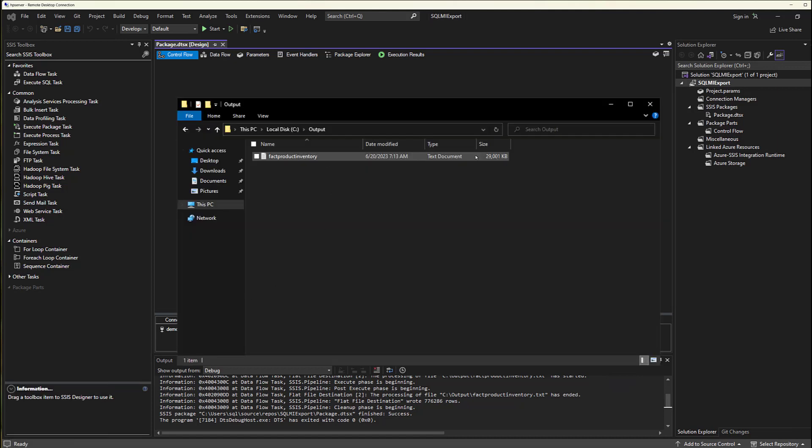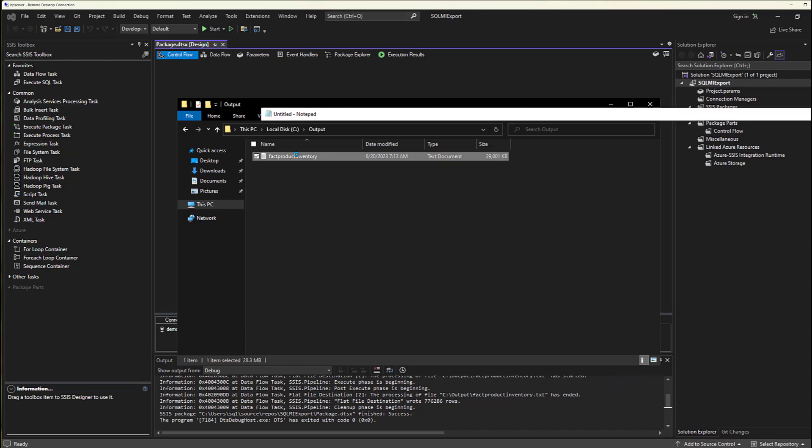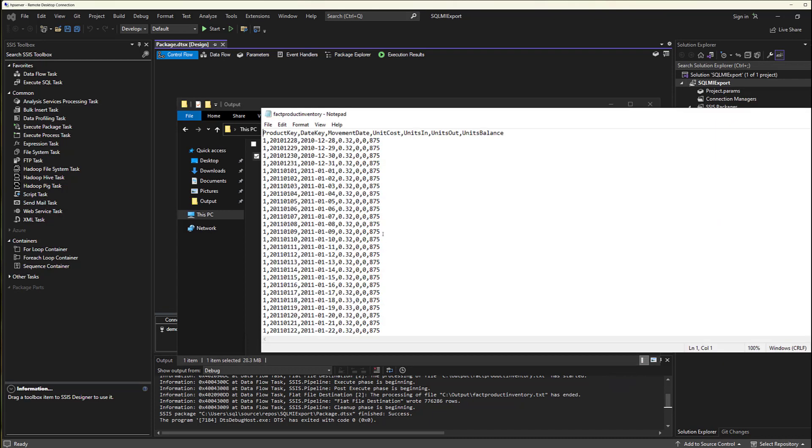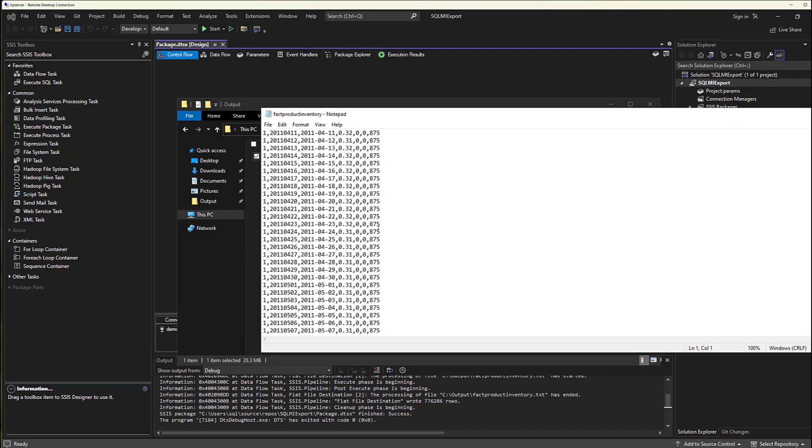There's my output, a whole 29 megabytes. And as you can see, the data. There we have it.